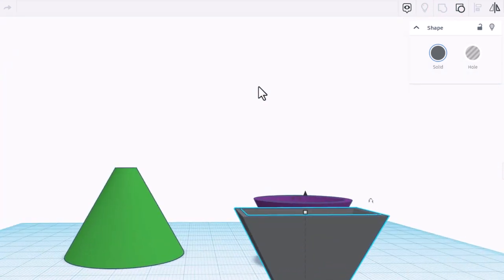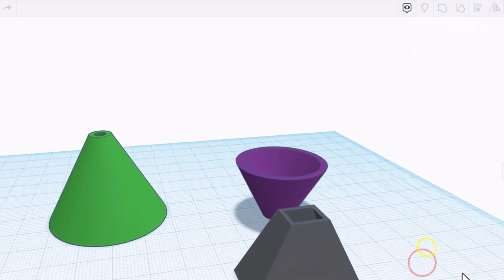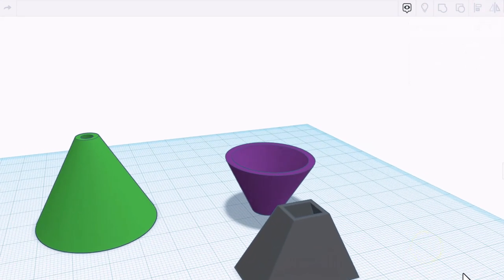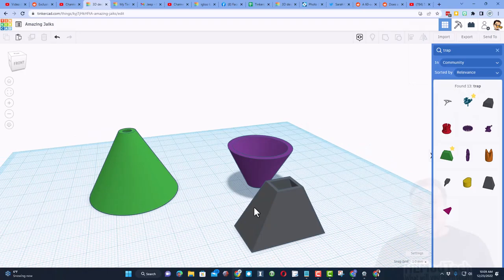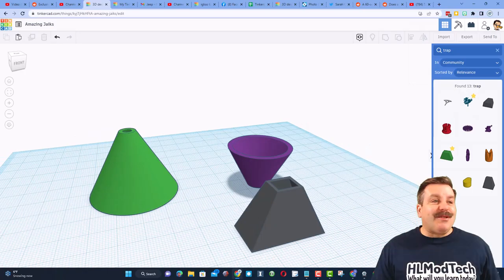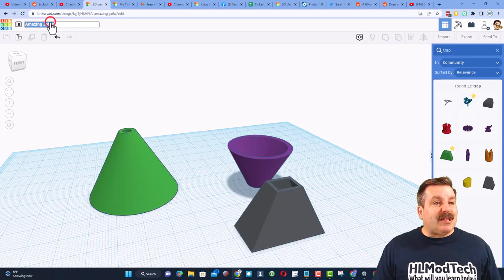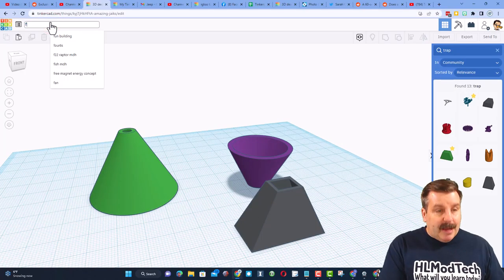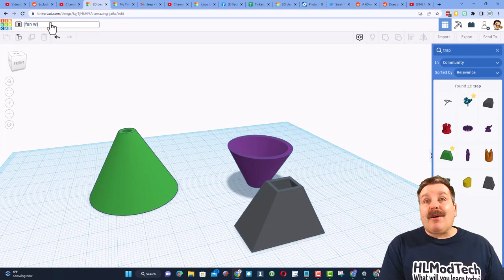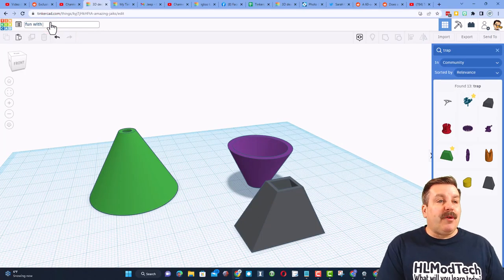Once again, if I were printing this, I would flip it so it printed like that. Real quickly, so that I don't lose this project, I'm going to rename it. I'm going to call it fun with funnels.